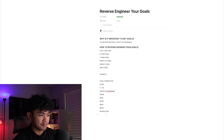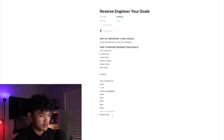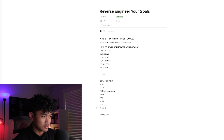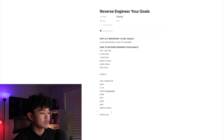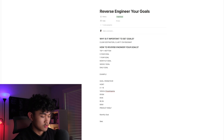Now we can set our monthly goal. This is the breakdown: how much you need to make per year, per month, per week, per day, and the number of units you need to sell. Since we're doing drop shipping in this example, we have our monthly goal and weekly goal mapped out.